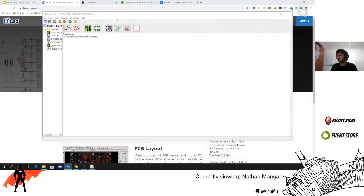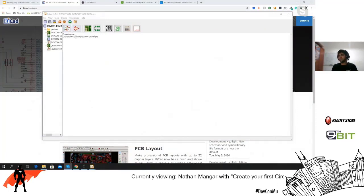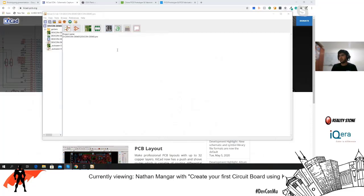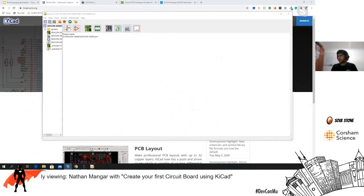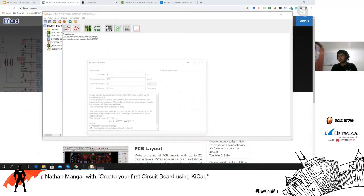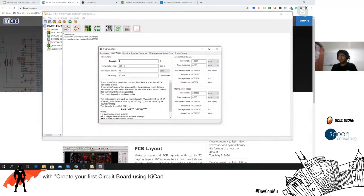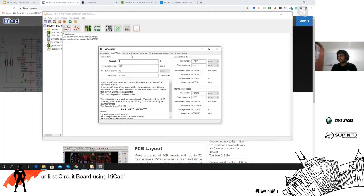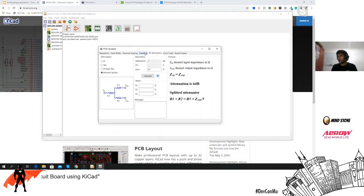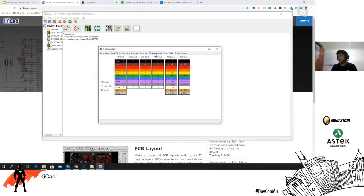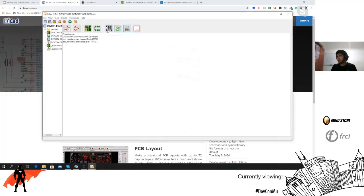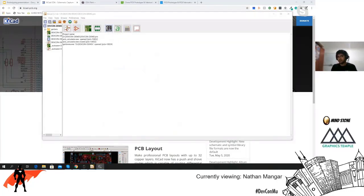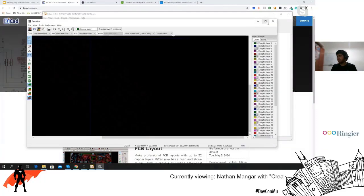Another thing about KiCad is that you don't just get the PCB and schematic tools — you also get a Gerber viewer, a bitmap converter, a component converter, and a PCB calculator. The PCB calculator lets you calculate what track width you need and similar parameters. It's really interesting and I definitely recommend you take a look at it.